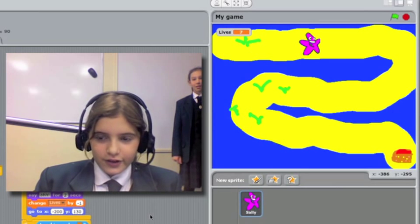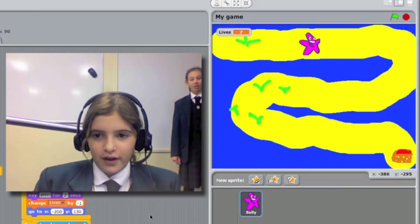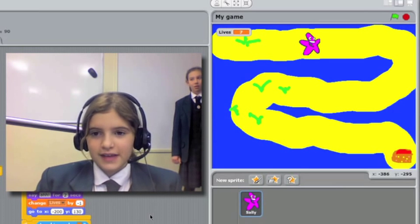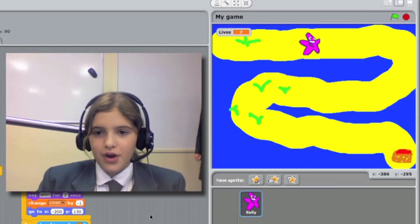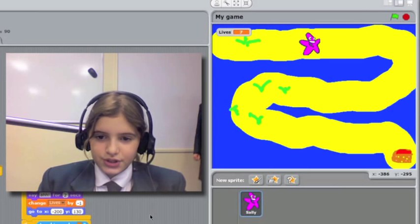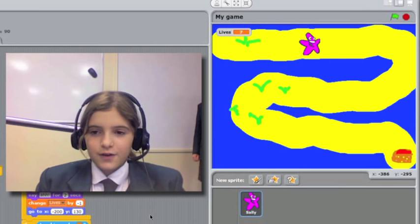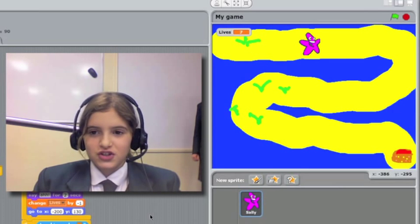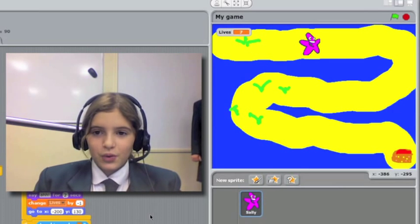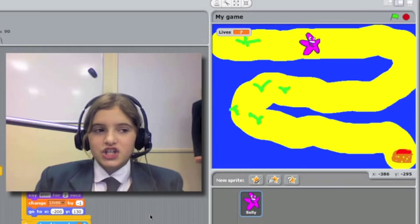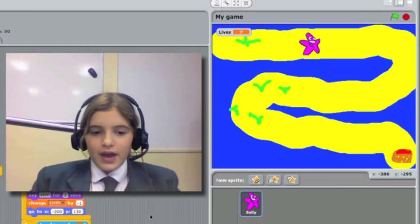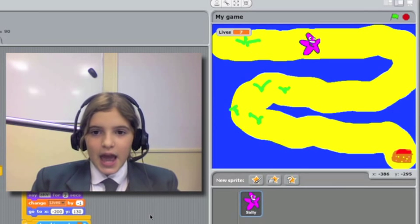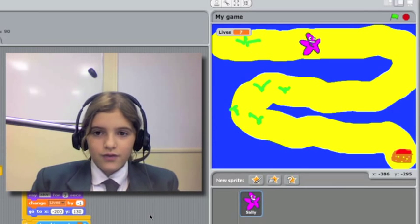But by doing that you have to get round very tight corners and follow the sand path through the water and if Sally the starfish touches the blue water she will go back to the beginning and lose her life.